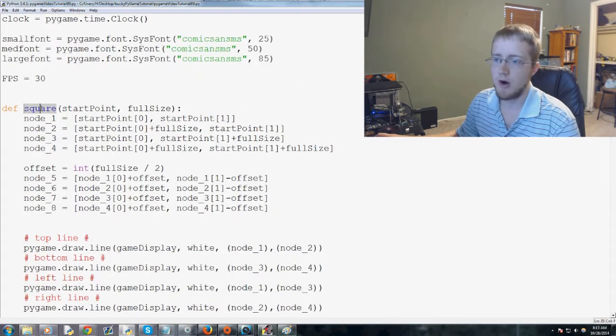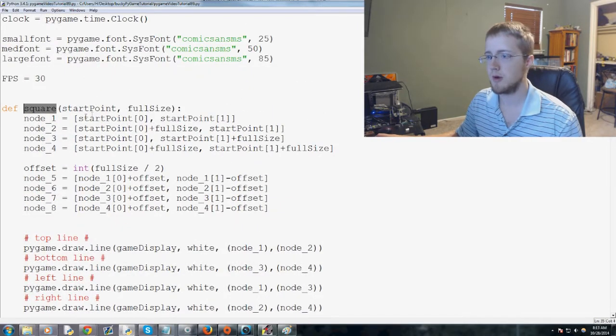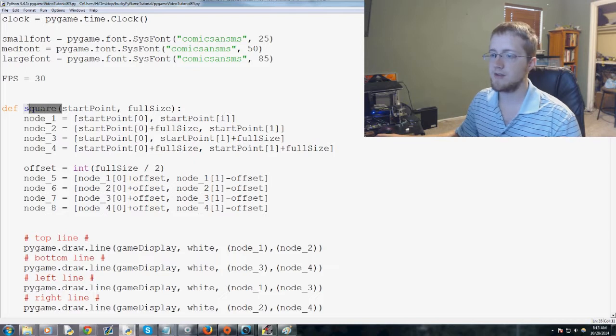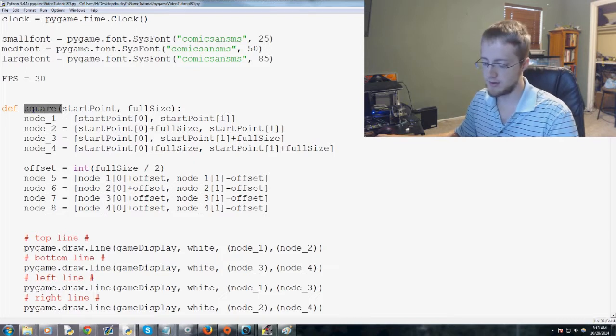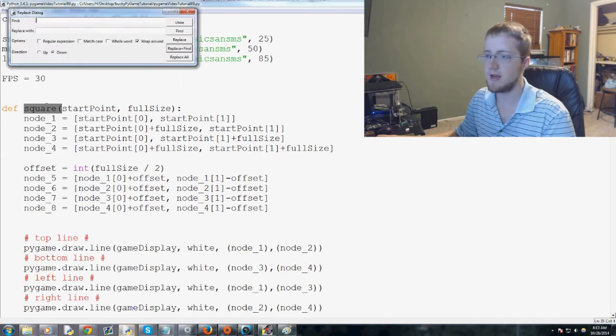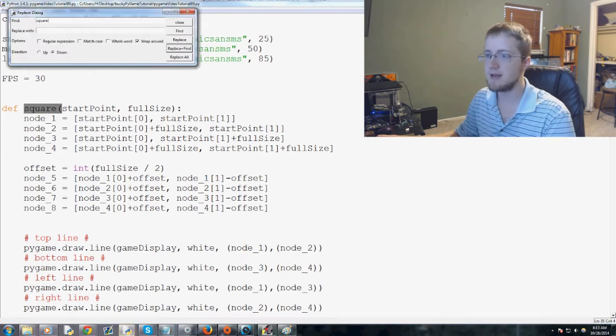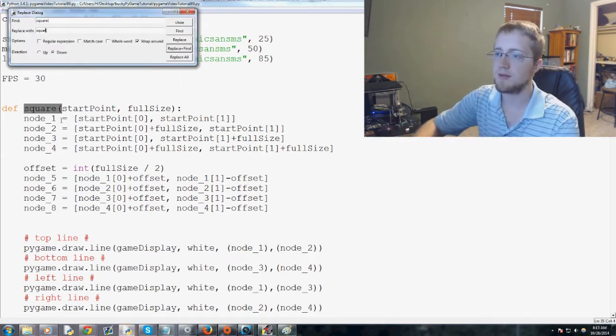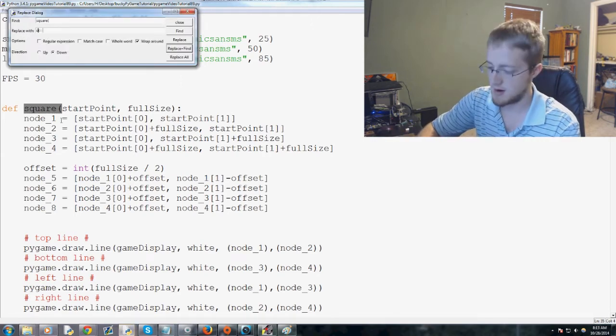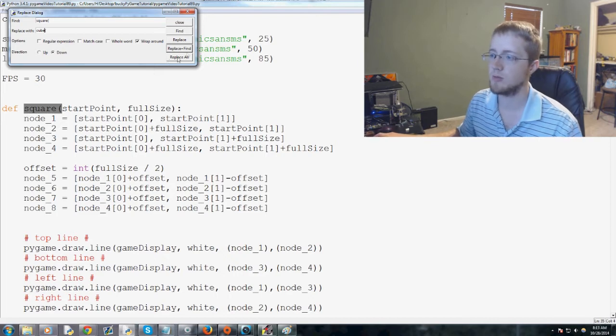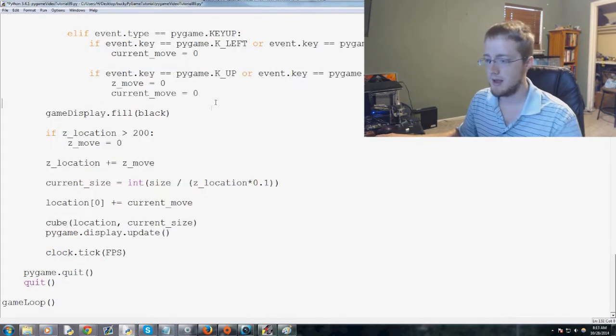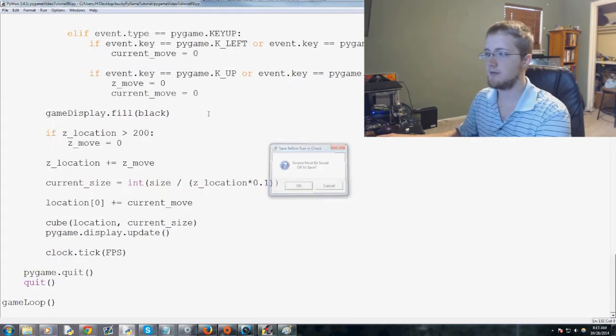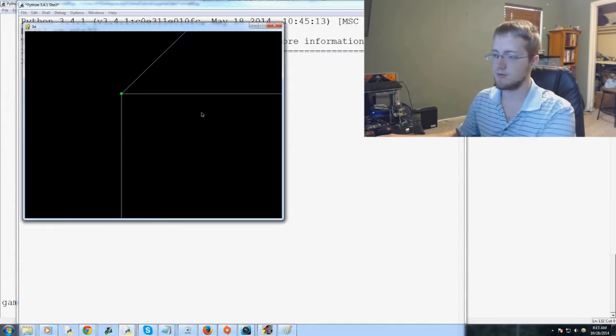So currently our square function is actually a cube. So what I'd like to go ahead and have us do is let's see if we can get away with this. Just highlight that bit, copy, control H, paste, and replace with cube because now it's a cube. So replace all, and let's go ahead and save and run that and make sure everything is working.